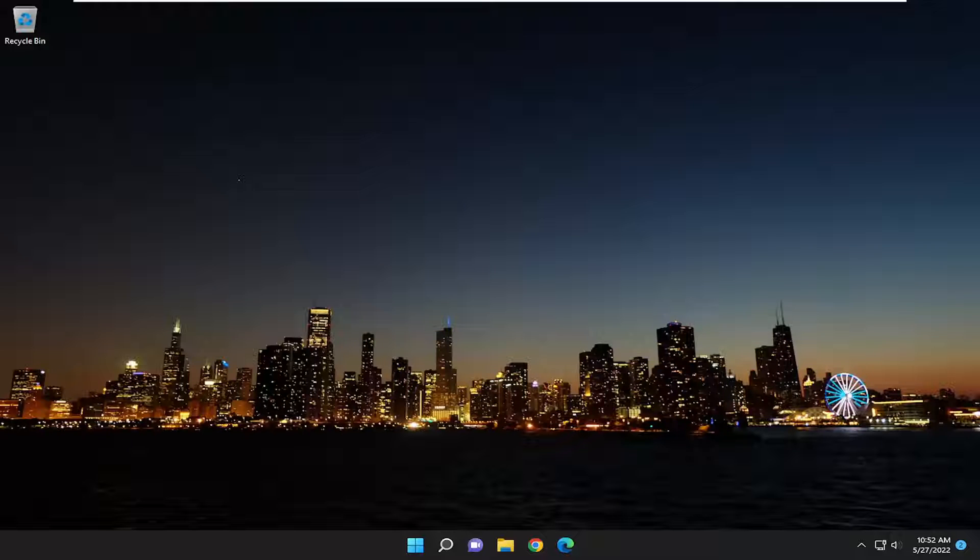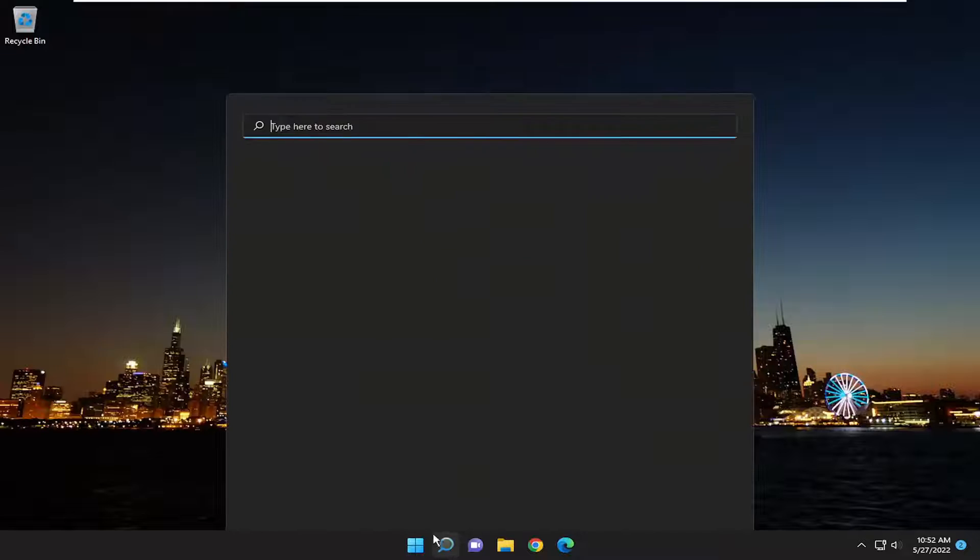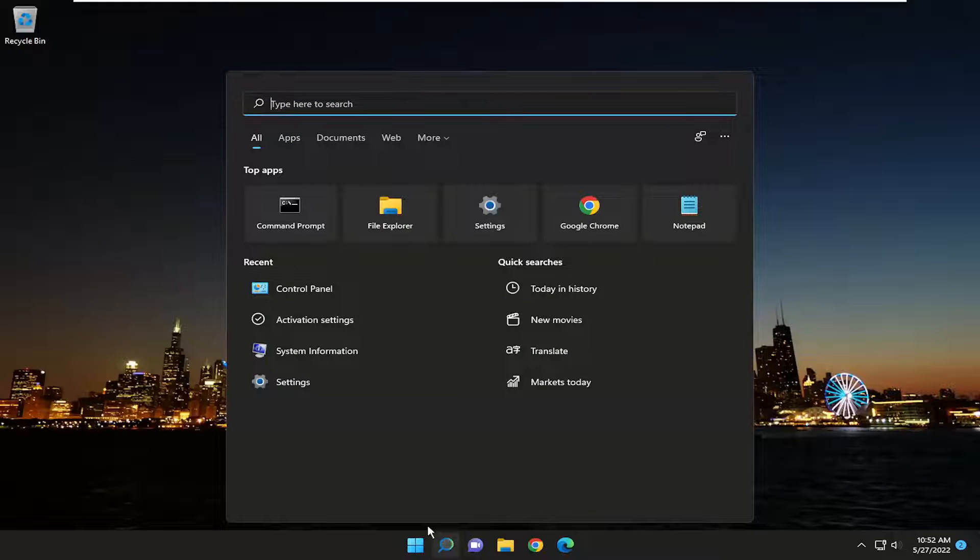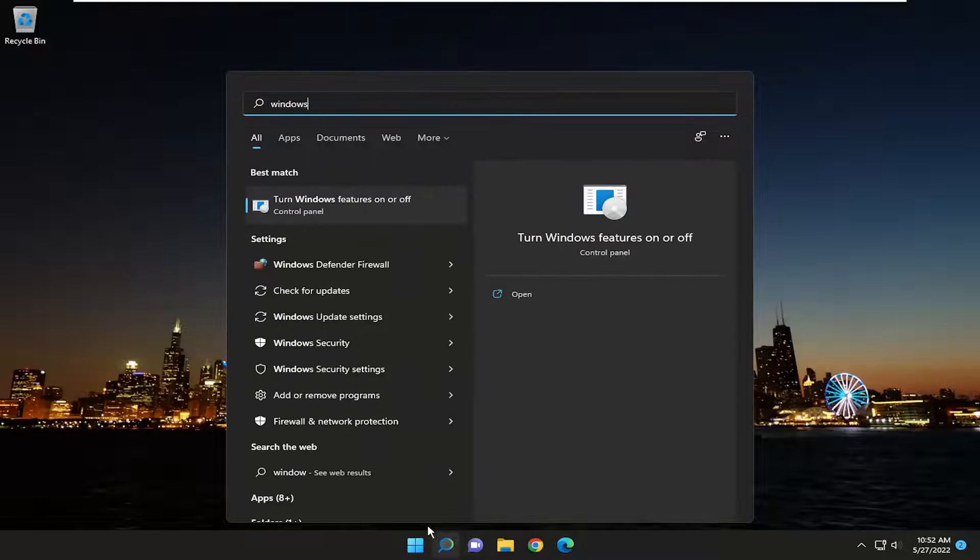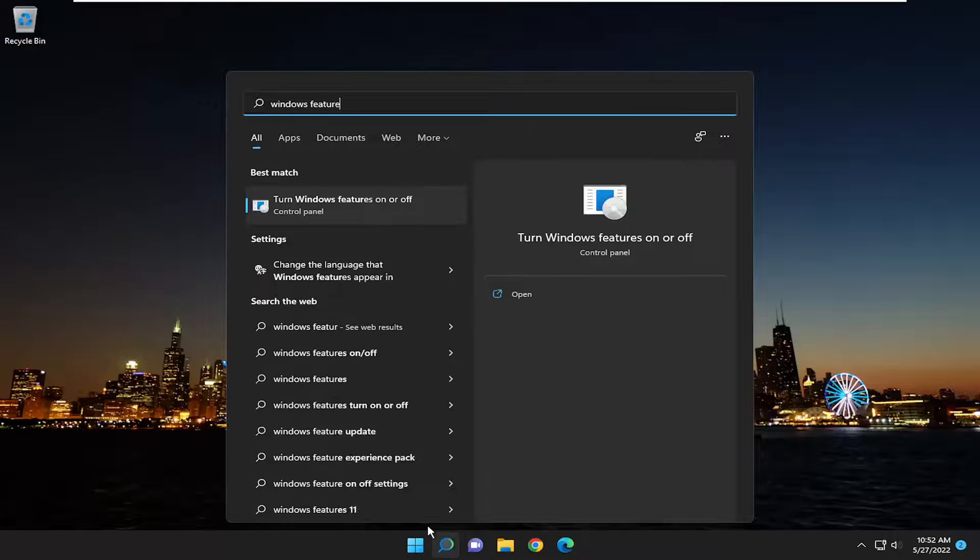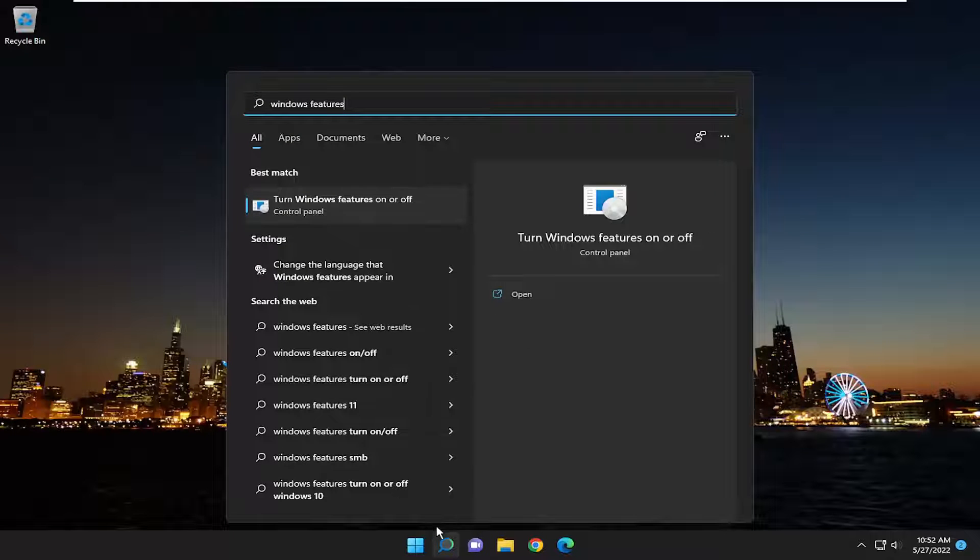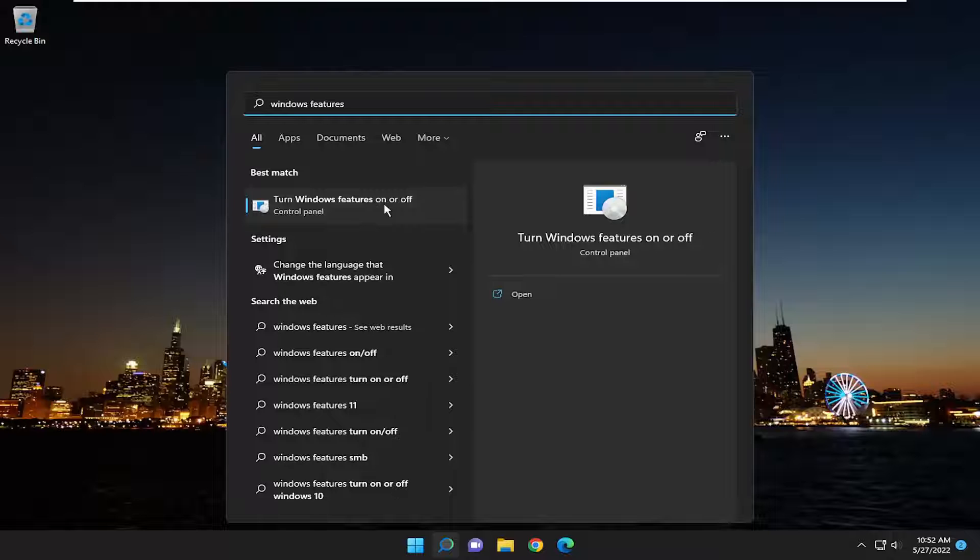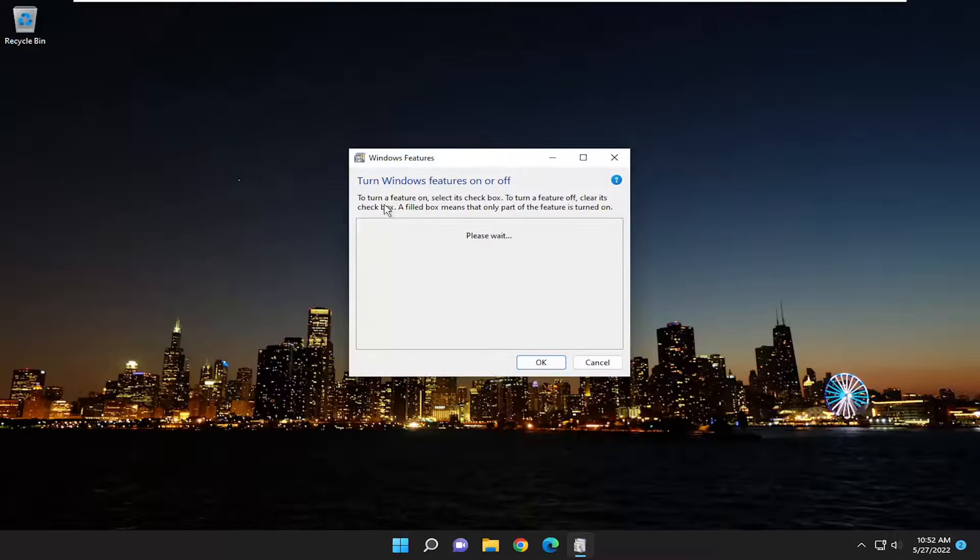And without further ado, let's go ahead and jump into it. So we're going to start off by opening up the search menu. Type in Windows Features, best match to come back with turn Windows Features on or off. Go ahead and open that up.